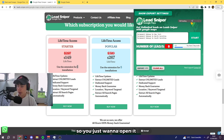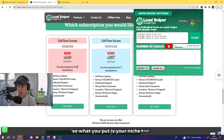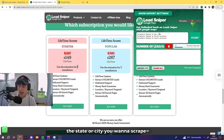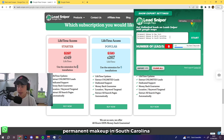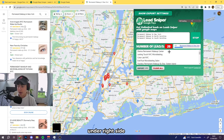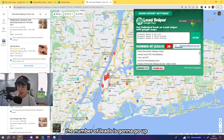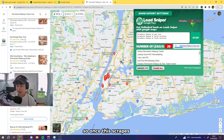Once you've done that, the extension will appear in the top right of your Chrome browser. Open it up — it's going to look like this. I'd suggest doing it the way I do, since we found it works best. You put in your niche — for example, 'permanent makeup' — and then the state or city you want to scrape, like 'permanent makeup in New York,' 'permanent makeup in North Carolina,' 'permanent makeup in South Carolina.' Then just click Start and it will begin scraping — you can see the lead count going up on the right side.